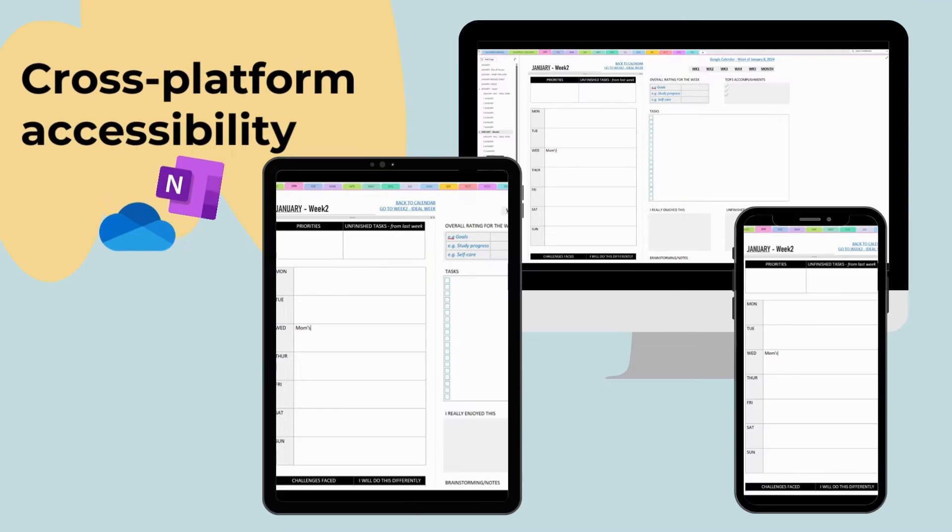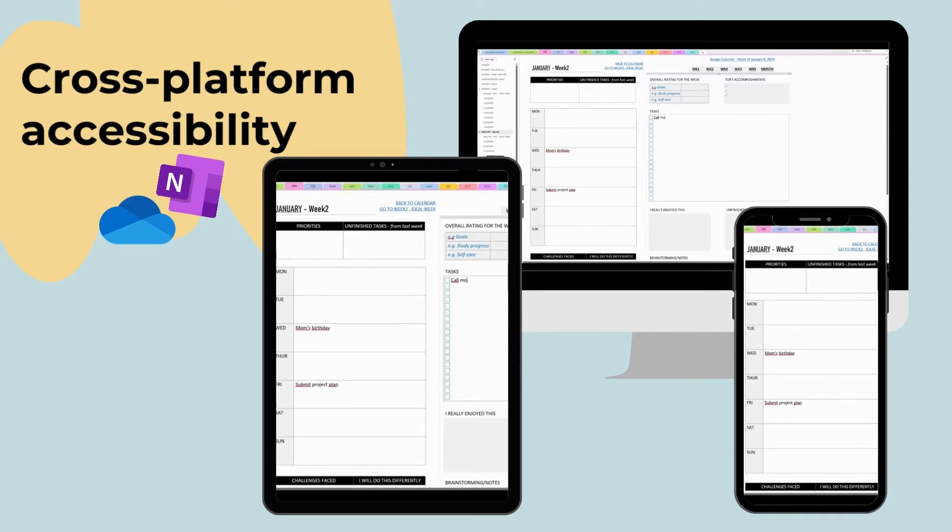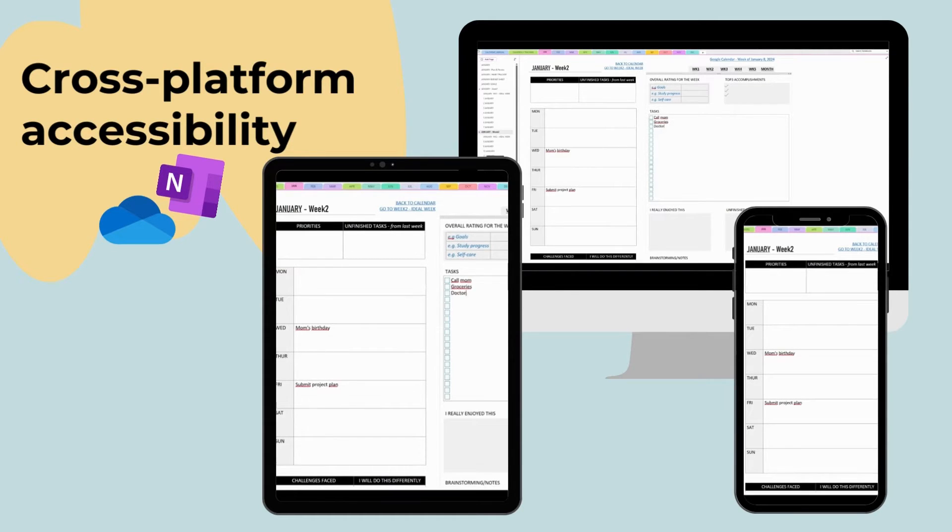OneNote shines with its cross-platform capabilities, allowing users to access their notes on virtually any device, including Windows PCs, Macs, Android devices, and iOS devices.